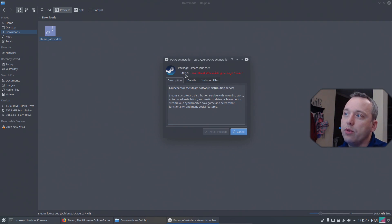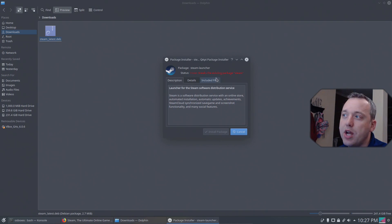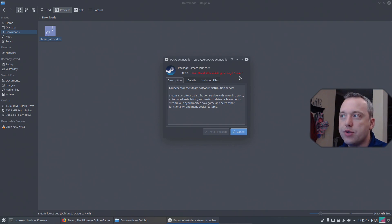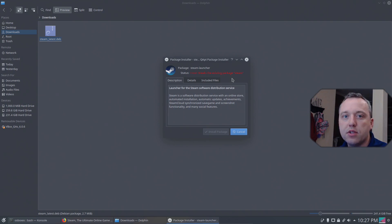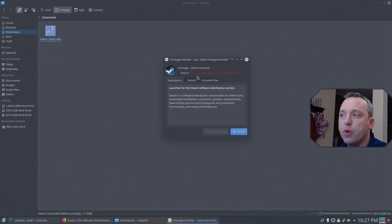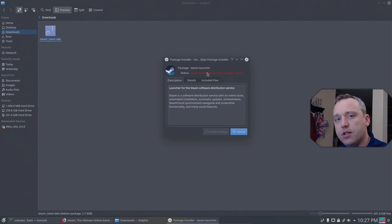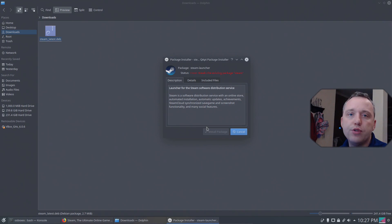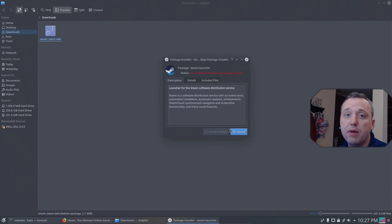So we don't want to open it in Arc or any other one. We need to open it in the package installer. So we'll click open with package installer. It'll say you can go ahead and install this and we can install the package. However it already exists. The Steam package already exists on the system since we already installed it, so it won't do it.